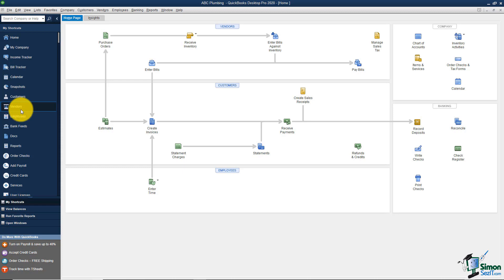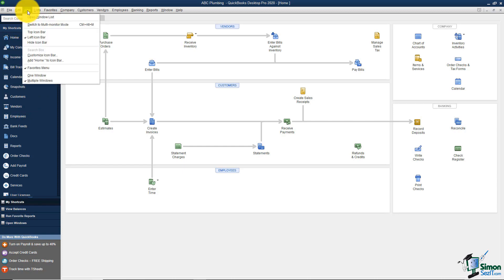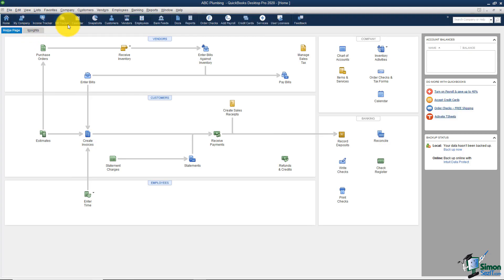As you click the different options in the icon bar, you open different windows. Some people prefer the icon bar across the top of their screen. To change that, go to View in your menu and choose 'Top Icon Bar' — now it's up at the top. It's really just a matter of personal preference; I prefer it there because I feel like I have more room to work on the screen.